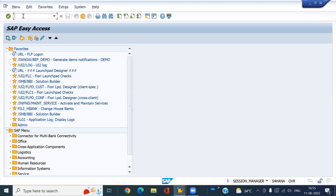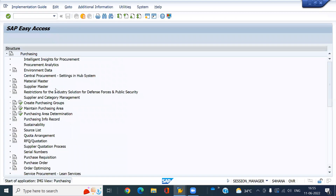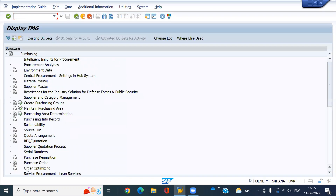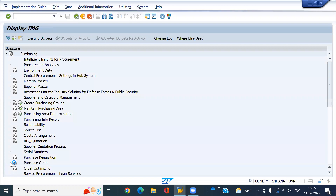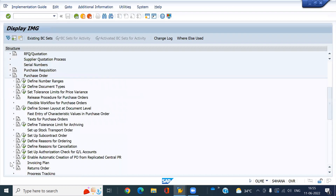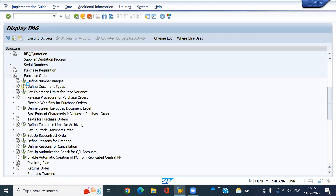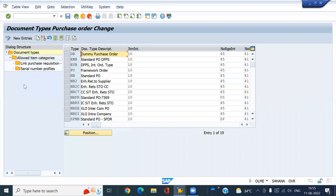So configuration we will see first. Go to OLME, then go to purchase orders. The document type is NB2. No need to create a new one — this is the standard one in S4Runner.